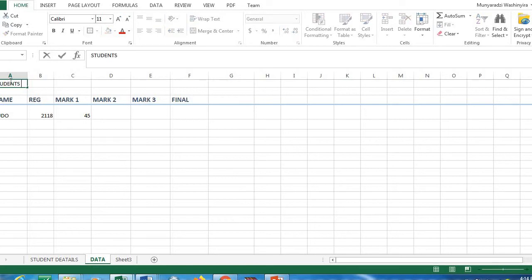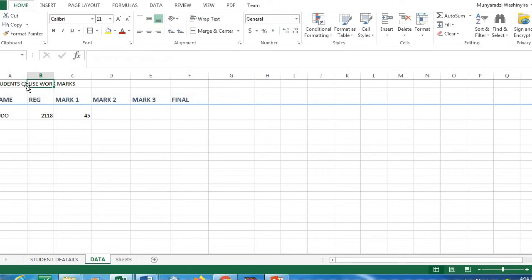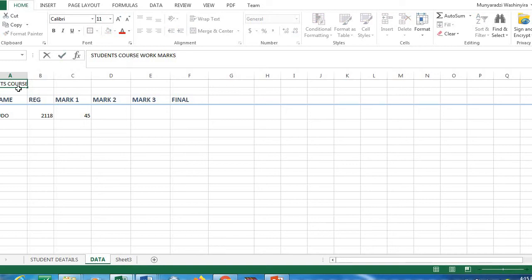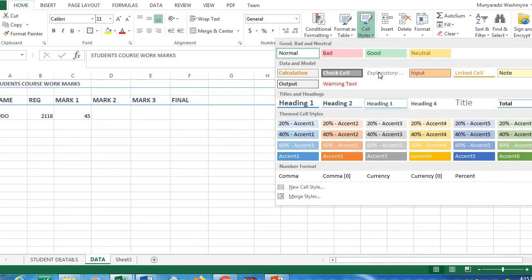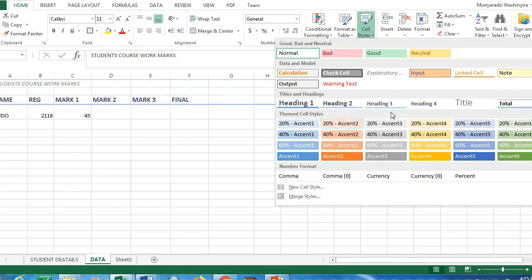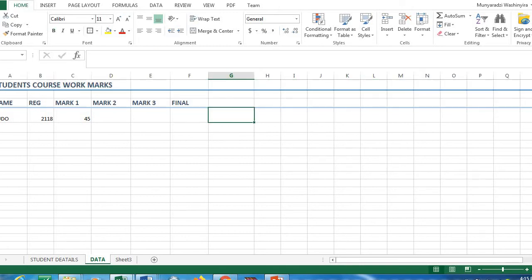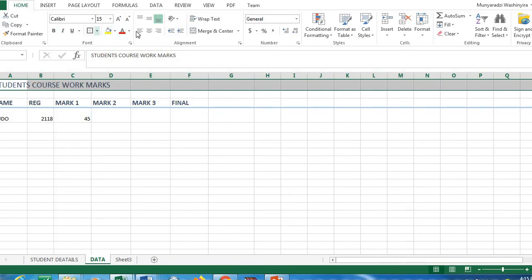I'll write the heading — 'Students Coursework Mark' — in the new rows. If there's a mistake, you can correct it by clicking inside the cell and editing, or by editing on the formula bar. Once the heading is set, go to Styles and choose Heading 1. You can also broaden it and change the text color to black.